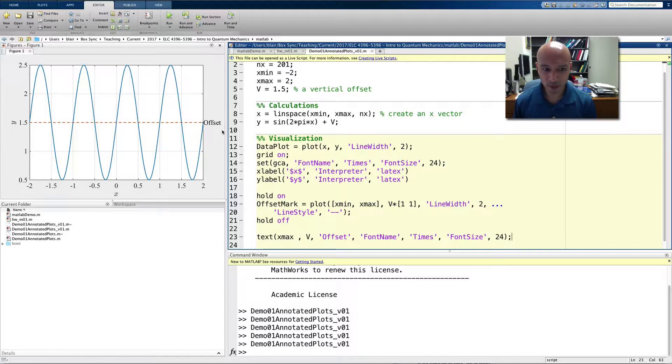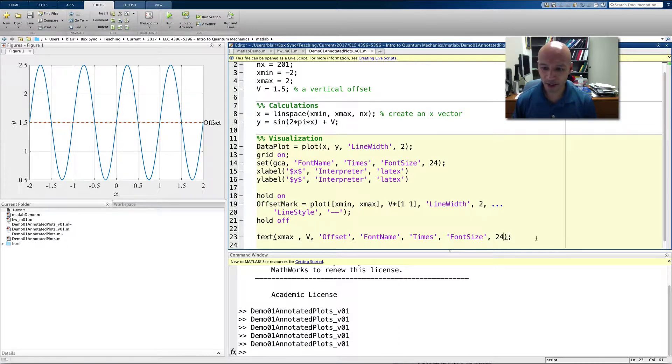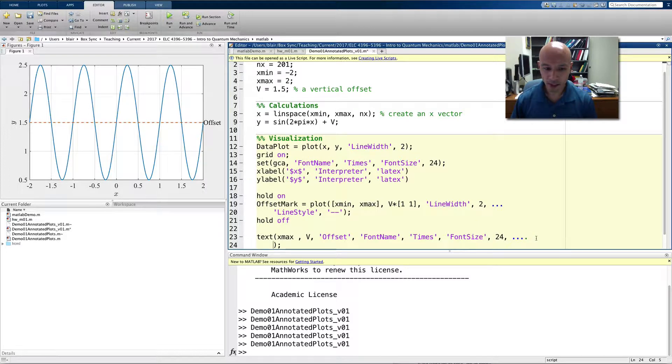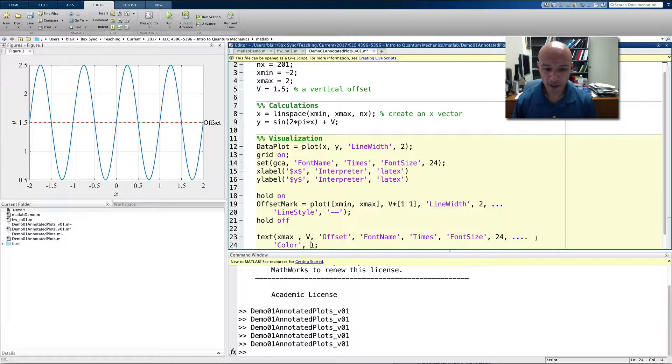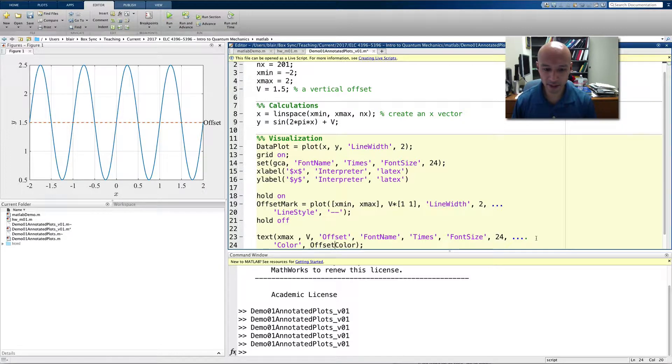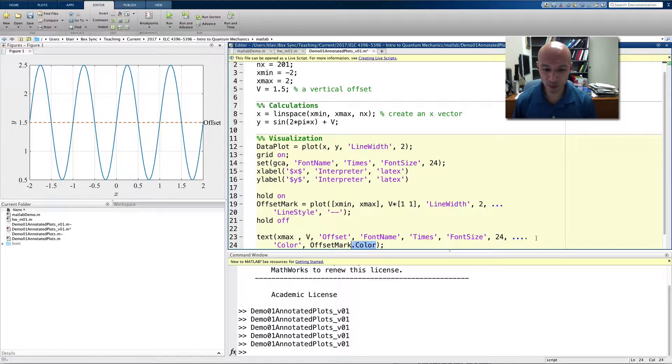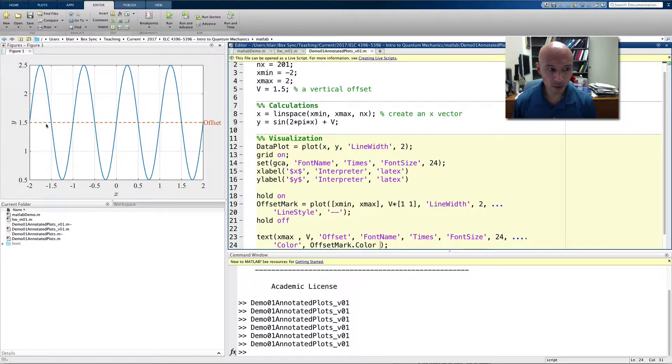And maybe we want the color of offset to match the color of the line, which we've stored in a variable offset mark. So, the way I do that is I put comma and then dot, dot, dot. And we're going to specify the color. And we're going to set it to be the color. Actually, so, the way we do this is we type offset mark. That's the variable we're referencing. And then we use its color property. So, it has a color property, and we're just getting that. And so, now, if I run it, the color of this text matches the color of the line.